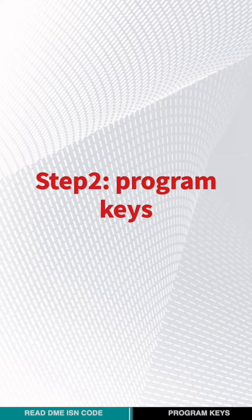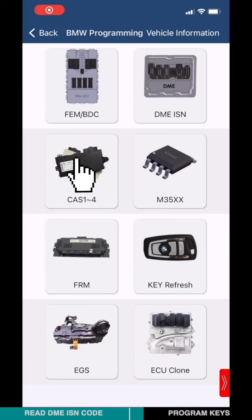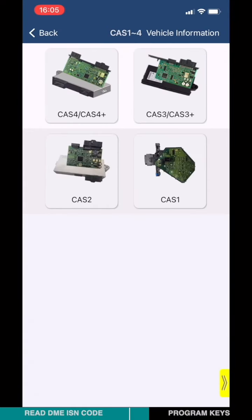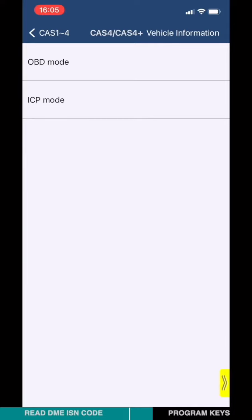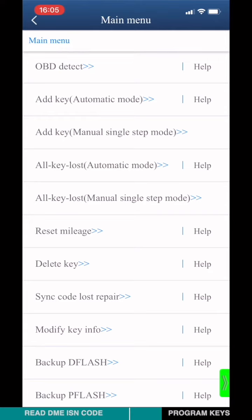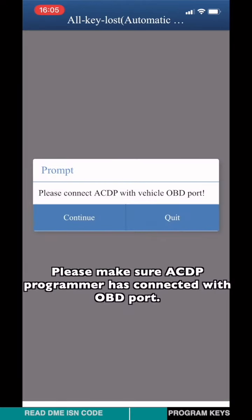Step 2: Program CAS. Please connect the ICDP host to the vehicle OBD port. Choose CAS 1 to 4, then choose CAS4+. Choose OBD mode. Choose the RMMO mileage option, then choose the automatic calculation mode. Please make sure the ICDP host is connected to the OBD port.